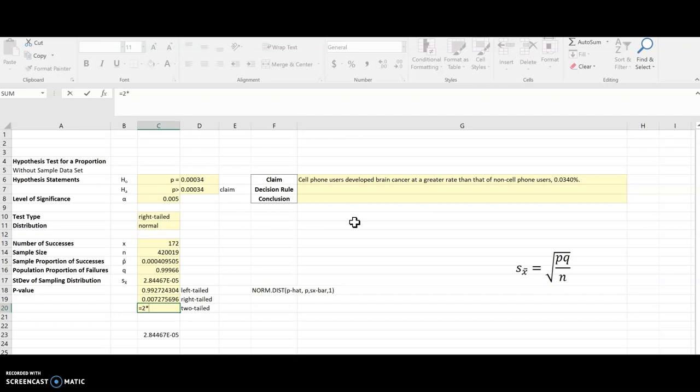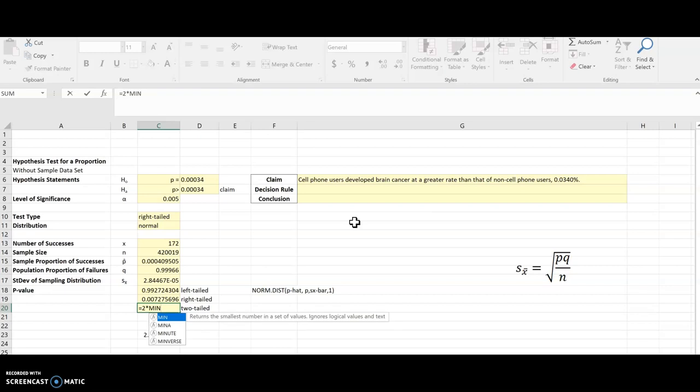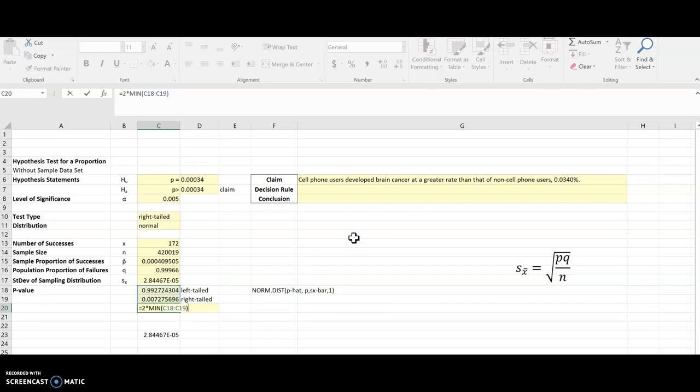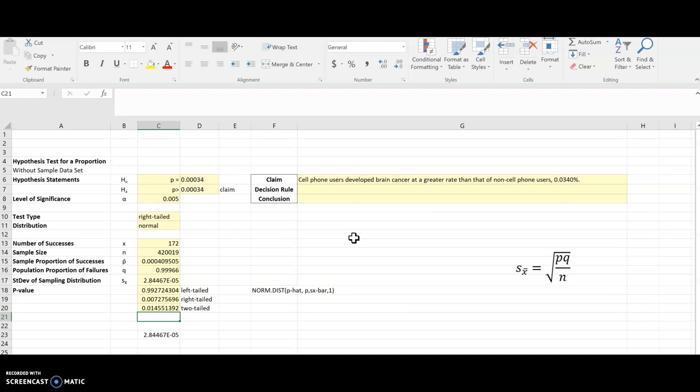So two times, and we learned how to do min in our very first unit in descriptive statistics. So the min of, and I'll choose these two here, and that's going to take whichever one is the smaller of the two and multiply it by two. So I get both tails. And so there is the p-value if this had been a two-tailed test.